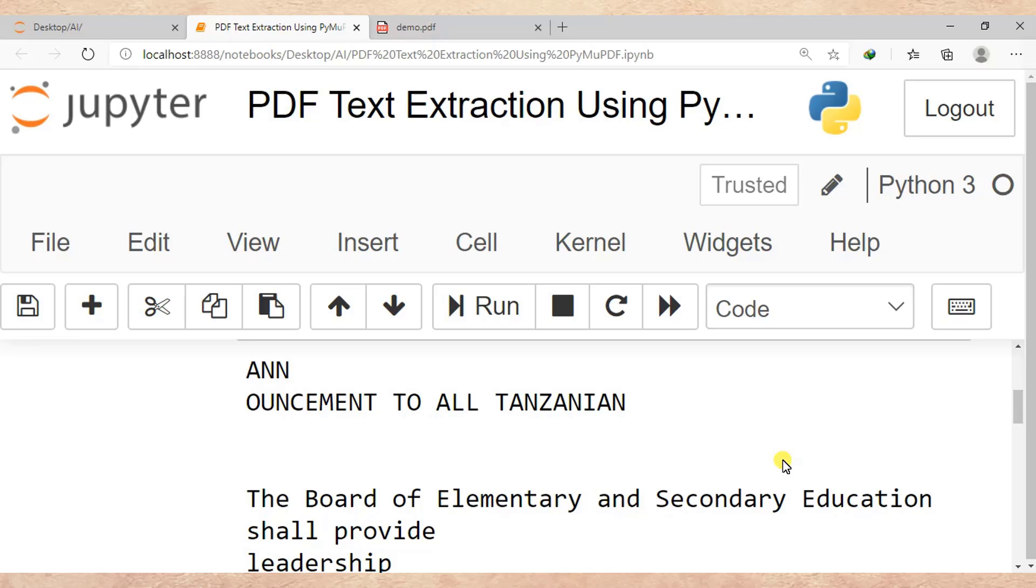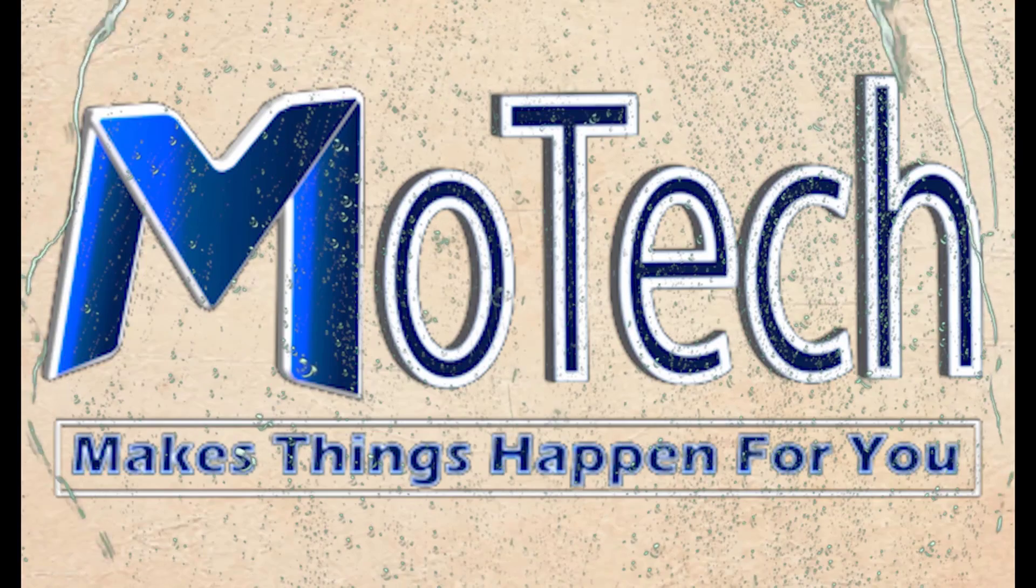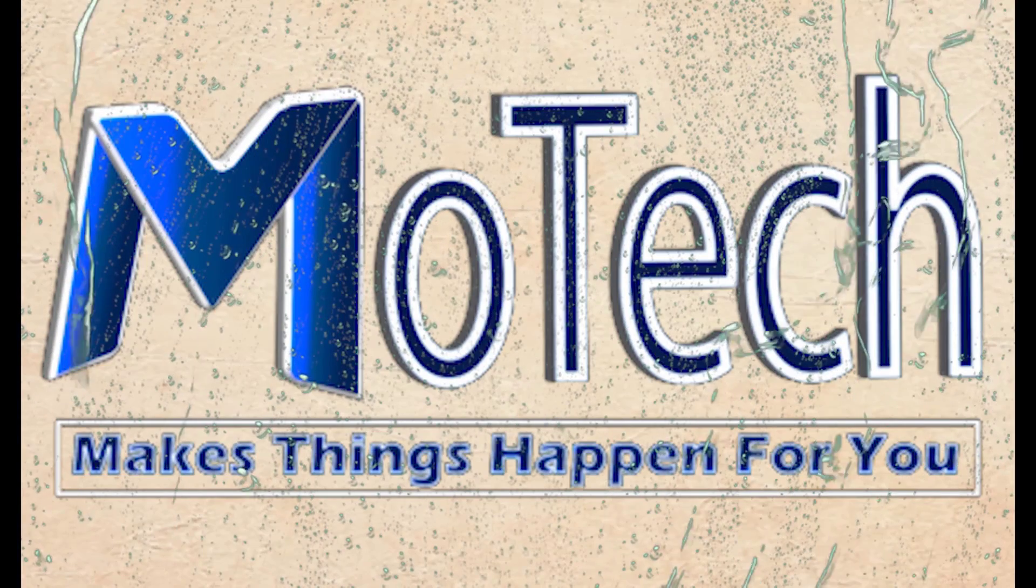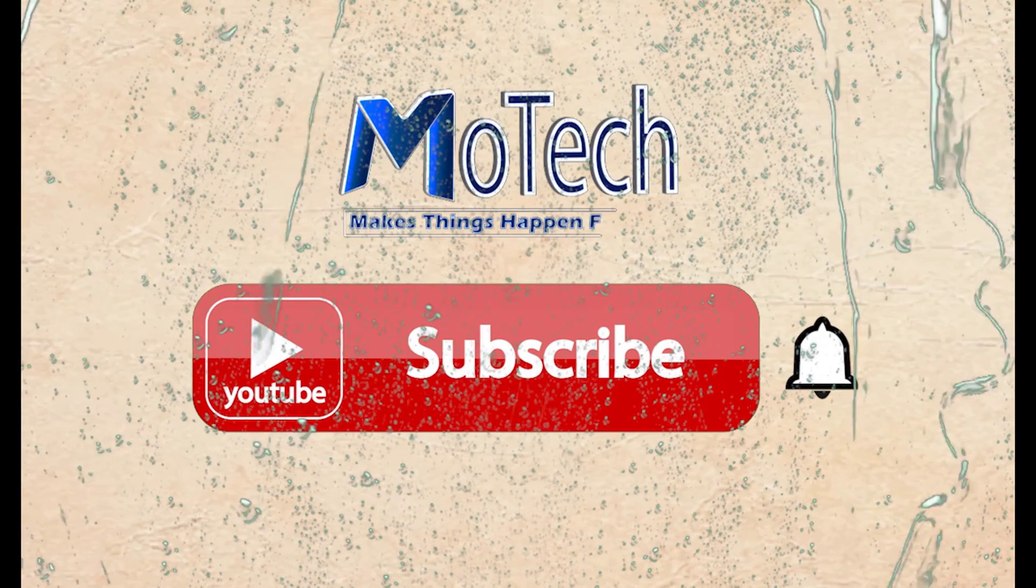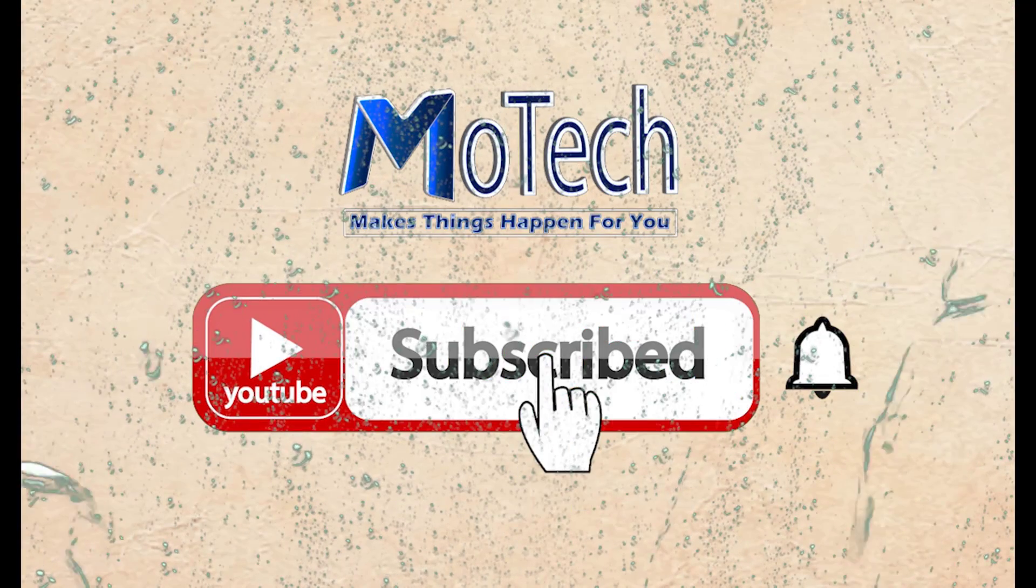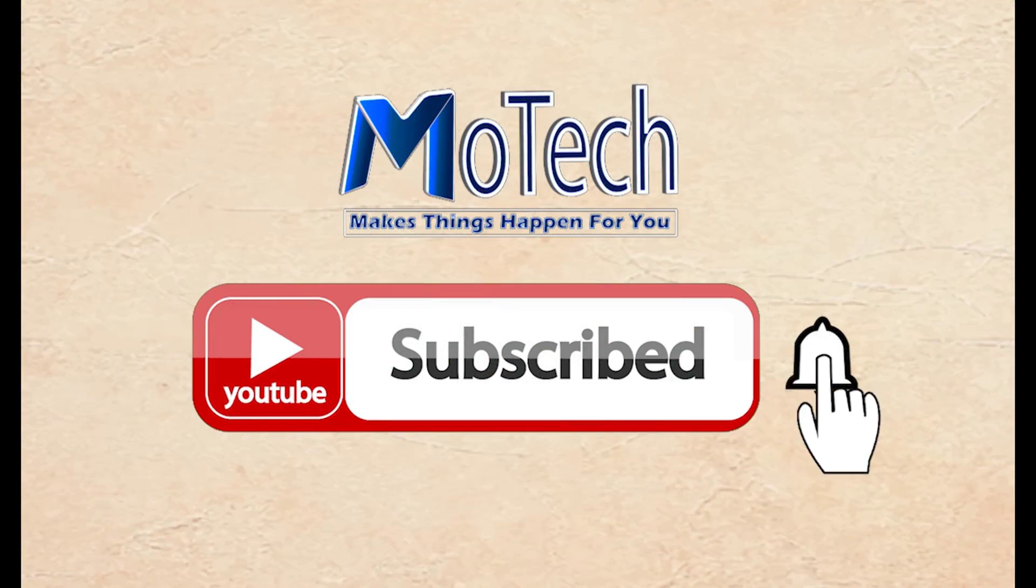So actually, that is the end of this tutorial. Thanks for watching. Do not forget to like, put comment, share, and subscribe for next tutorials. Thank you, goodbye, and see you in the next tutorials. Please don't forget to subscribe and turn on notifications.